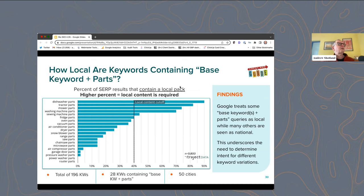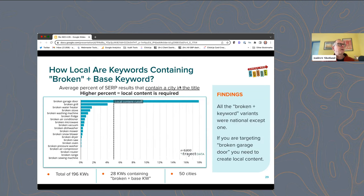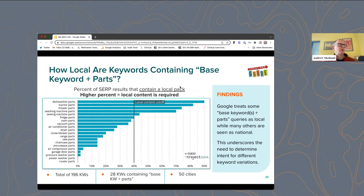This was kind of interesting — we also saw more parts pages showing a local pack, which underscores that you have to do this research. If we just looked at the city-in-title research, we'd have said only garage door is local, but here we see that sewing machine parts for some reason also shows local results — probably because there's a local store that has sewing machine parts or something. So again, you need to do this kind of research before you decide on your content strategy.